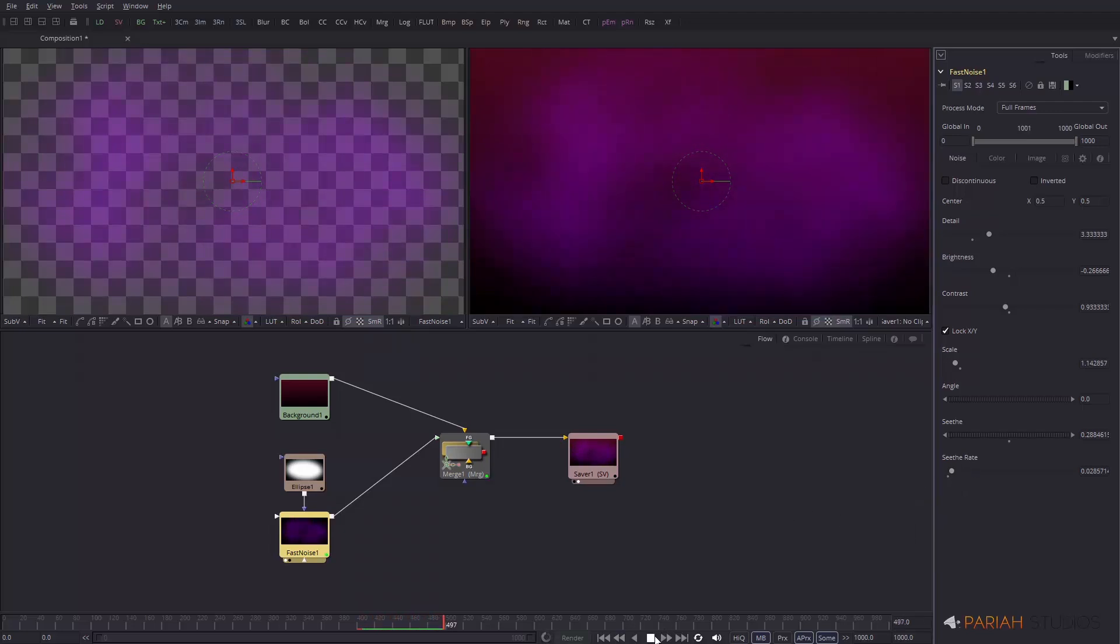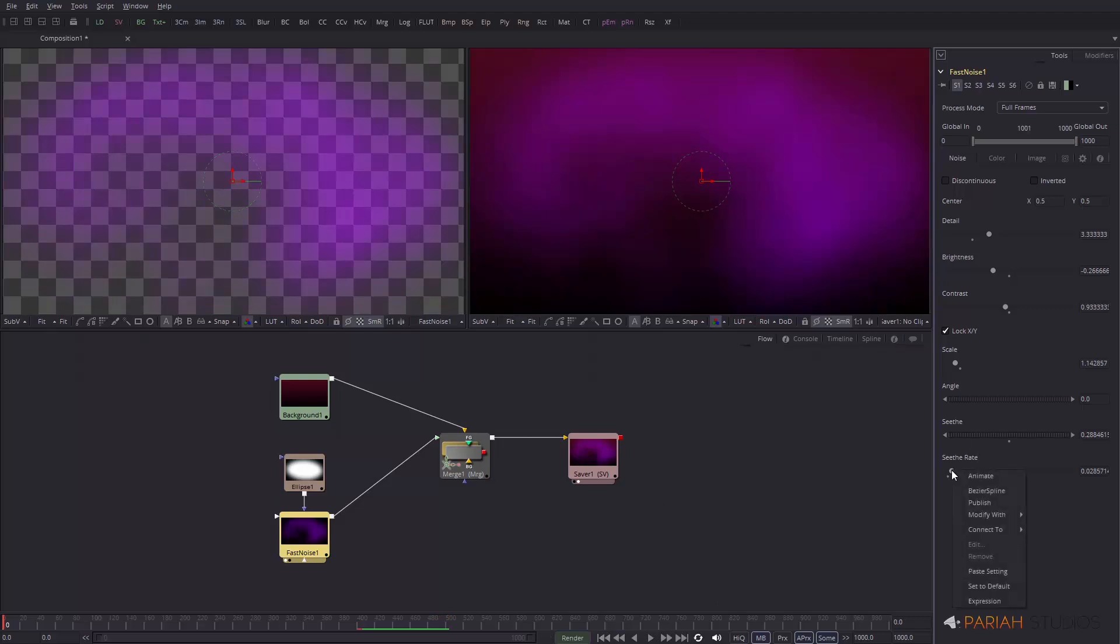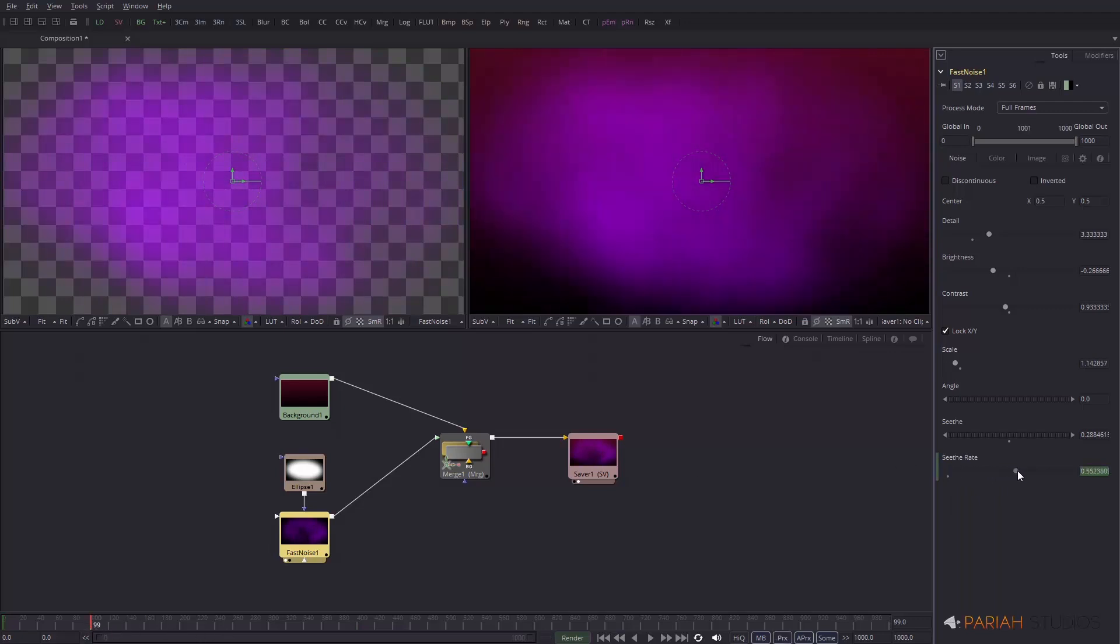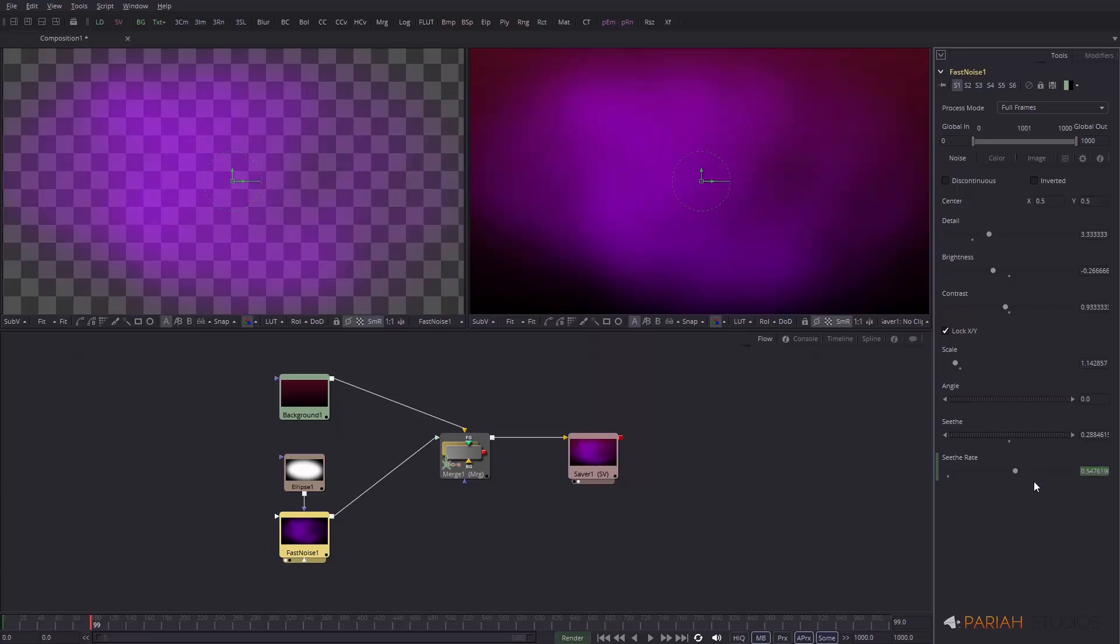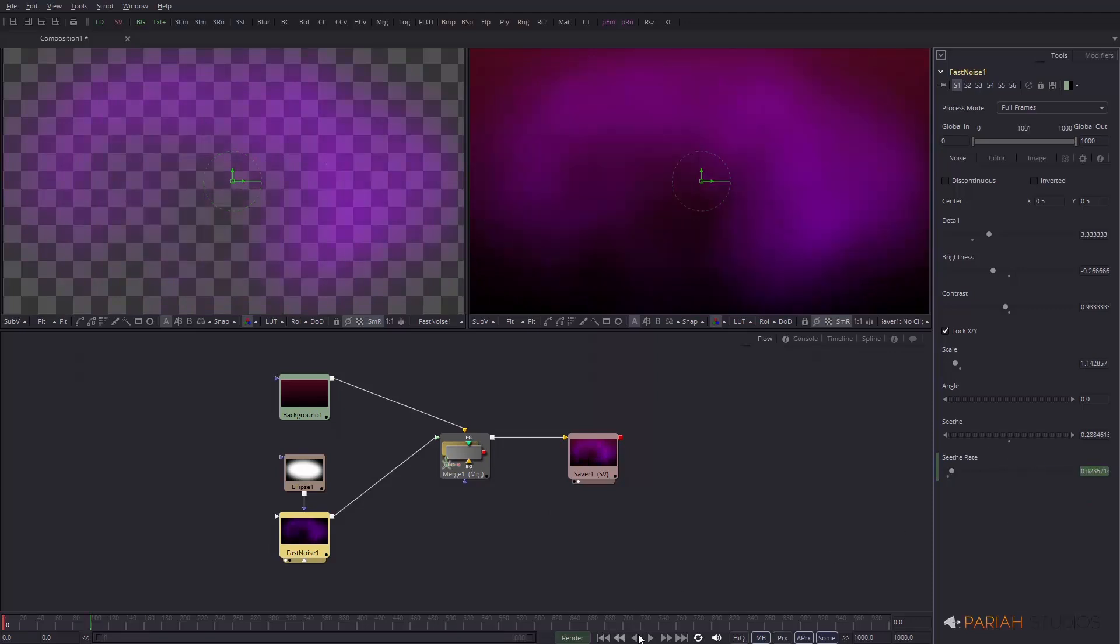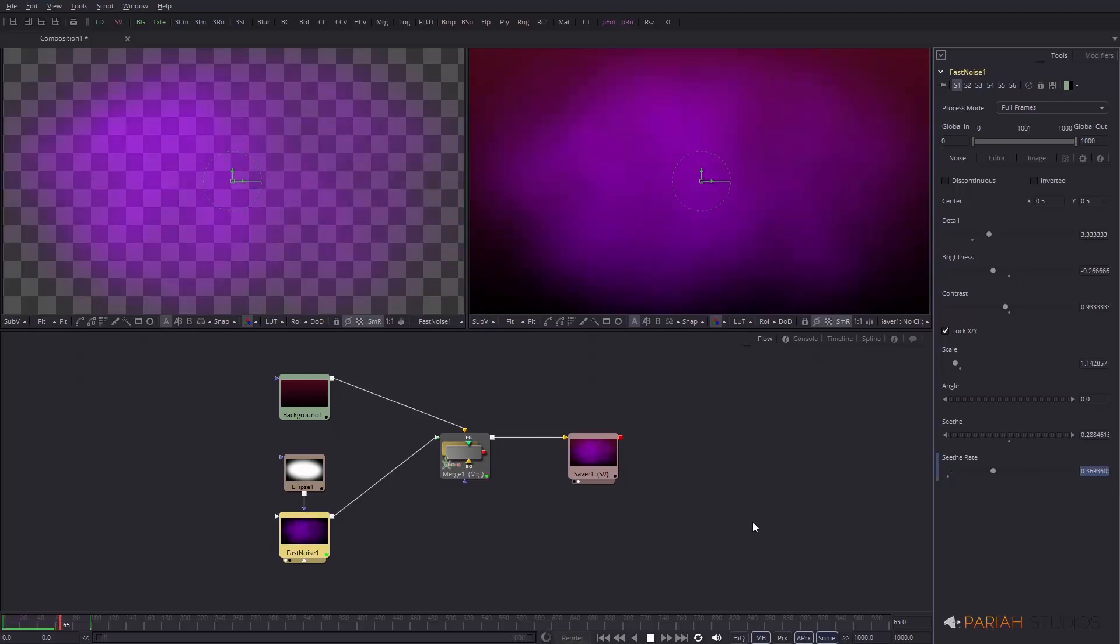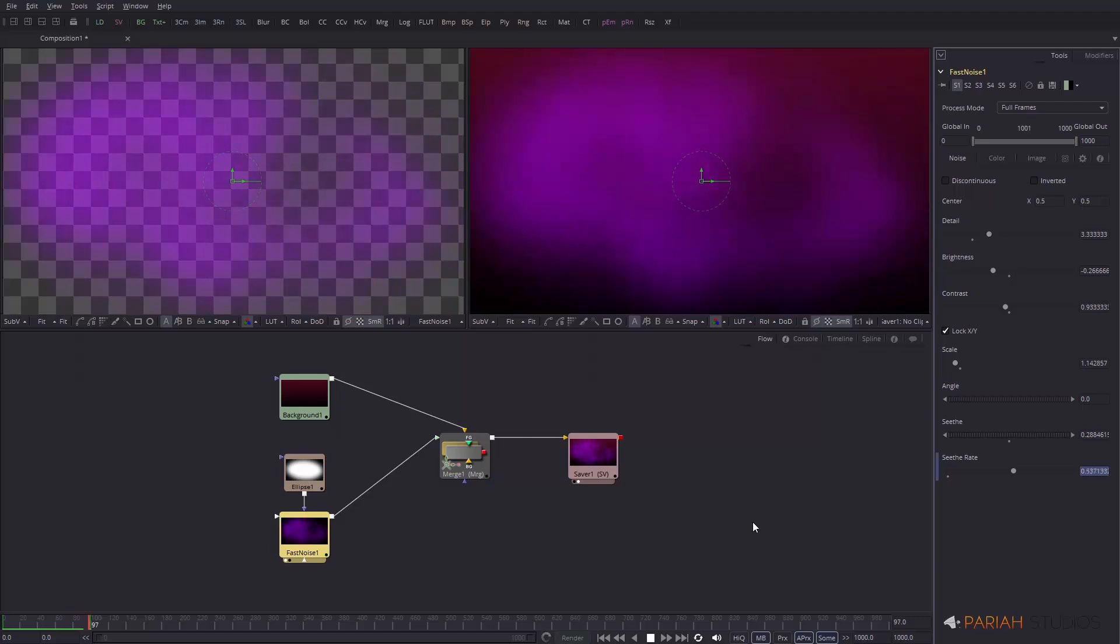Let's just go back to the beginning of our timeline. I'm going to right-click over the control here and choose animate. Then if I go to, let's say, frame 100, I'm going to bring this seethe rate right up and just right-click on that and set key. If I go back to the beginning and press play, we should see that this seethe rate, as we get closer to frame 100, speeds up. There we go.